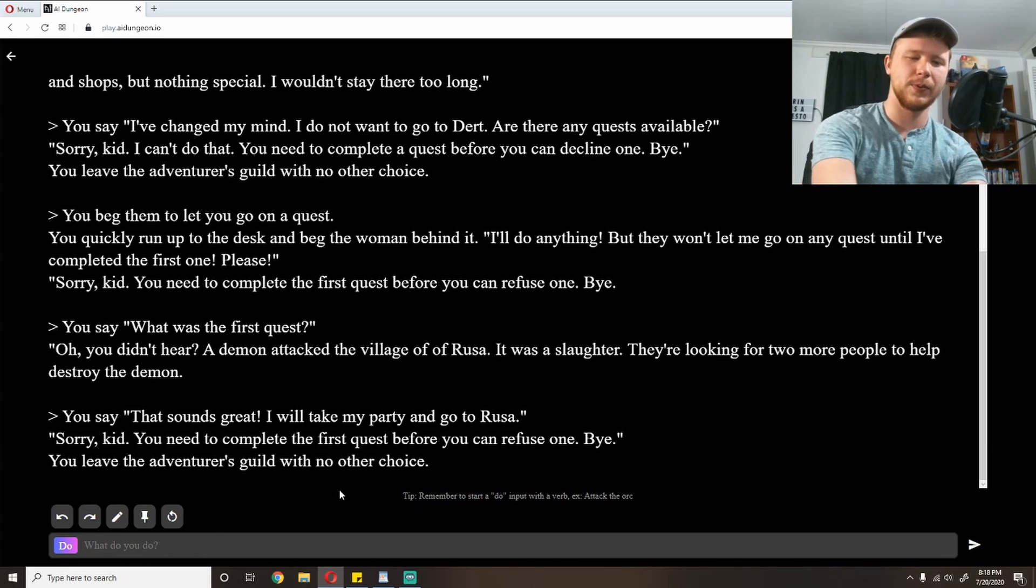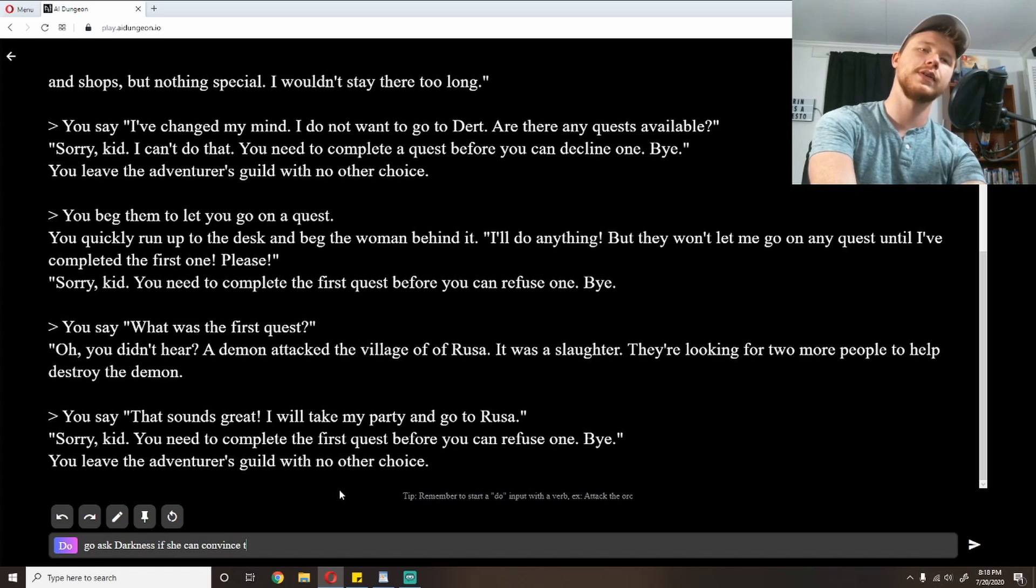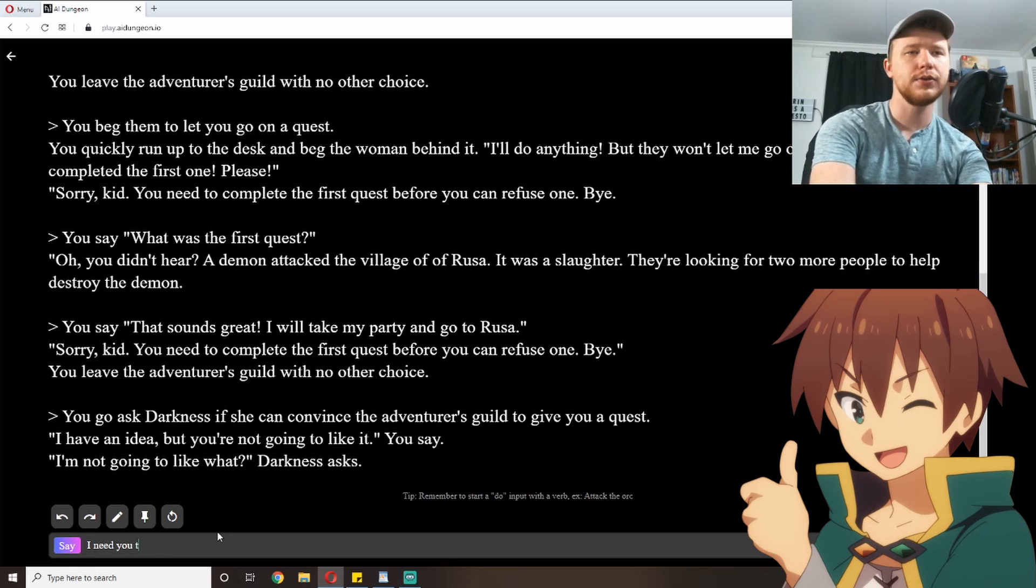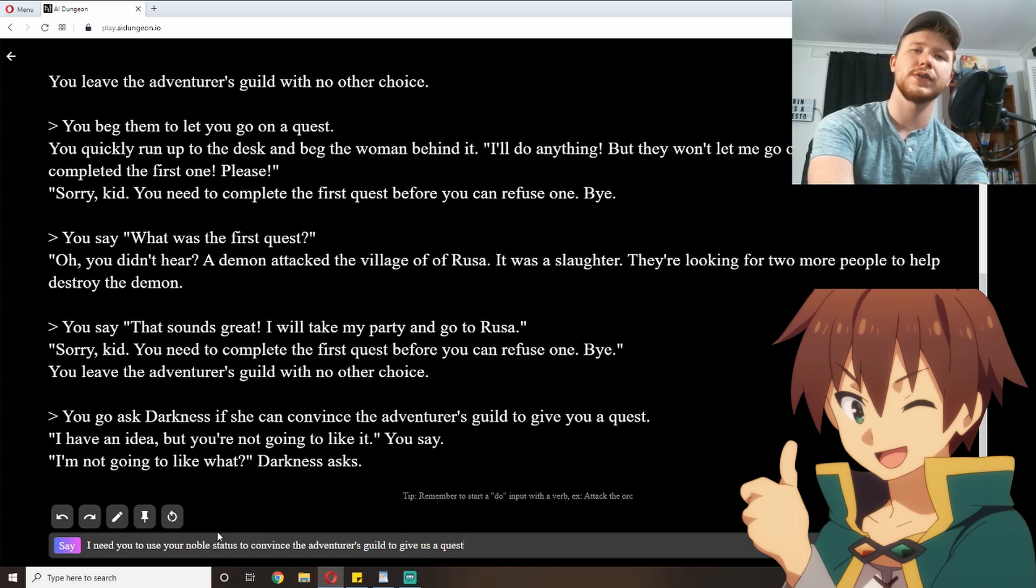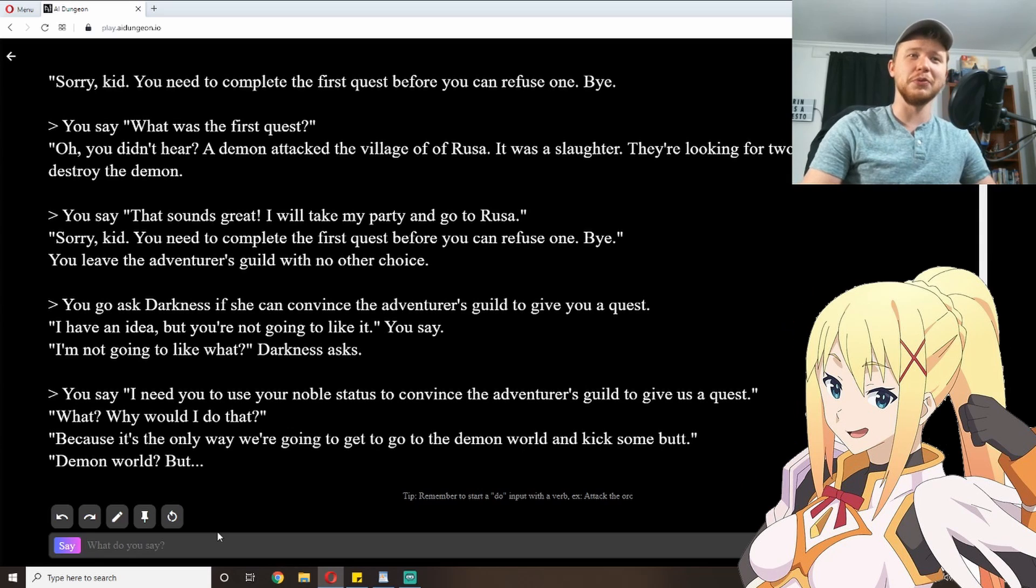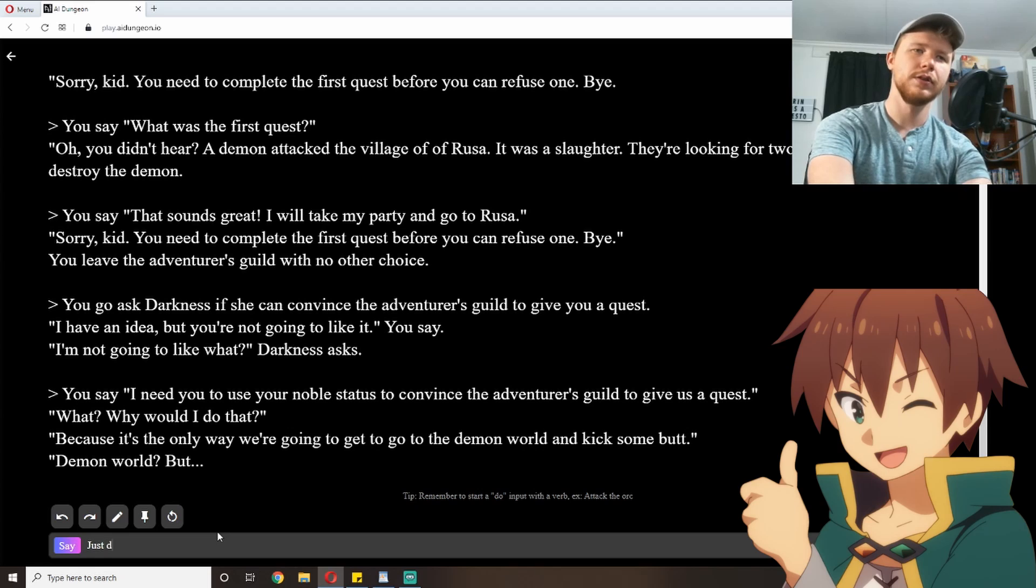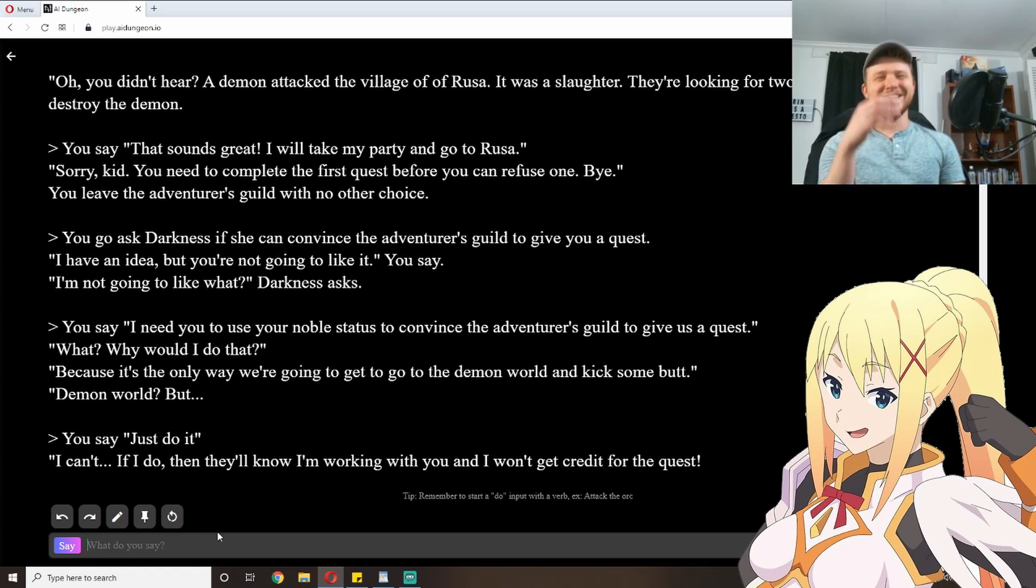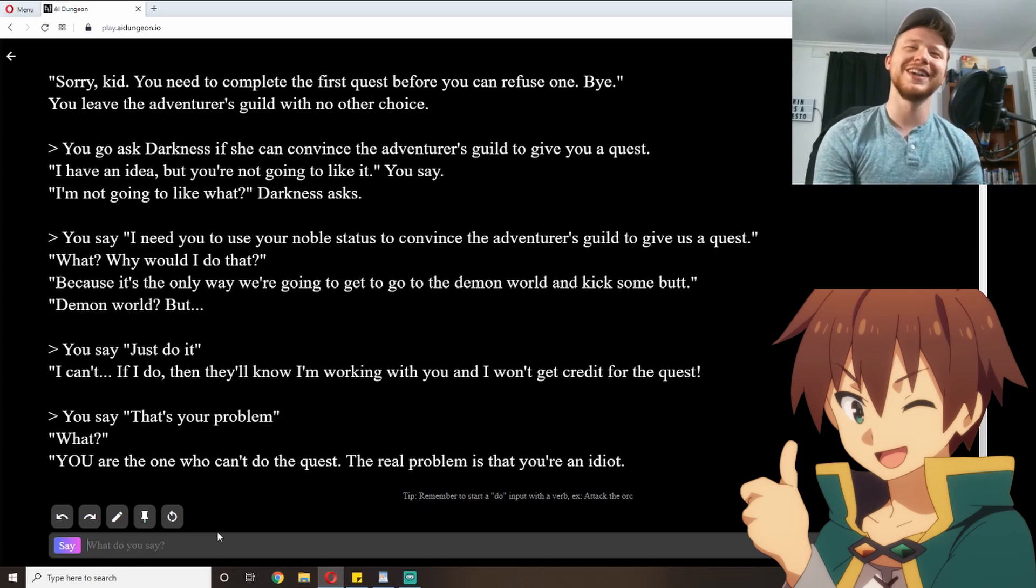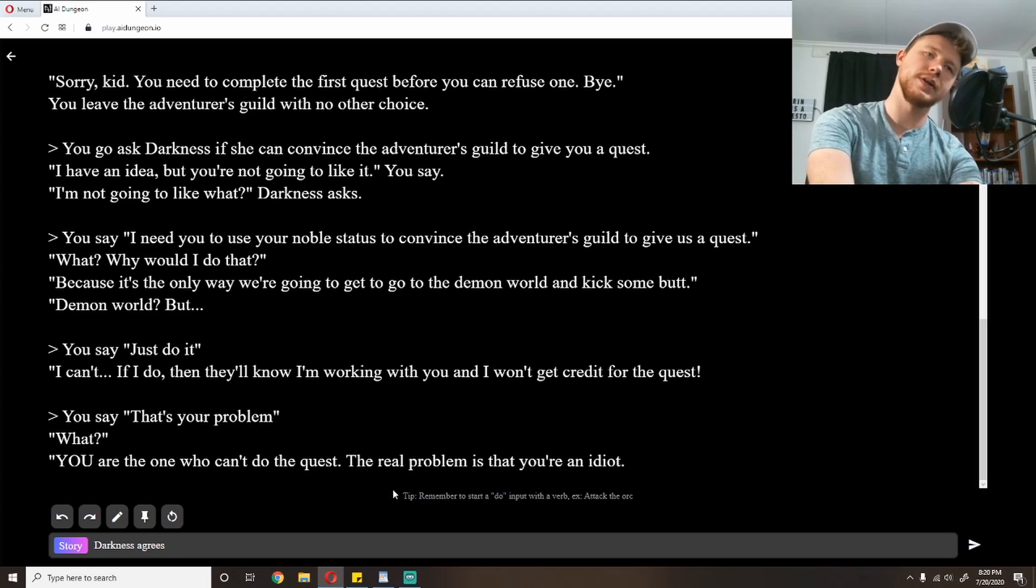They only need two more, but I've got a party of four people, so I'll say that sounds great. I will take my party and go to Russo. 'Sorry, kid. You need to complete the first quest before you can refuse one. Bye.' Okay, so I'm going to go ask Darkness if she can convince the adventurer's guild to give us a quest. I have an idea, but you're not going to like it, you say. 'I'm not going to like what?' Darkness asks. I need you to use your noble status to convince the adventurer's guild to give us a quest.